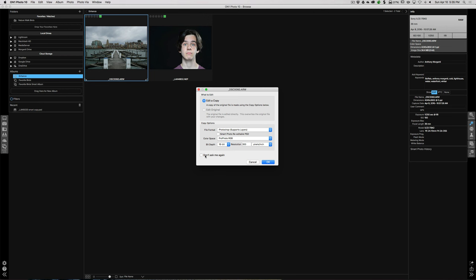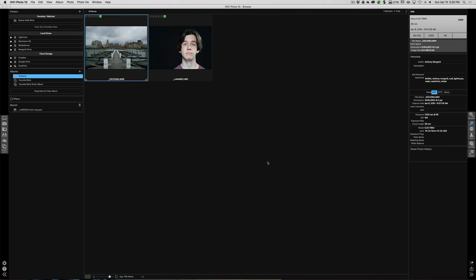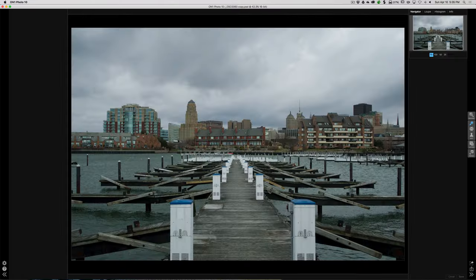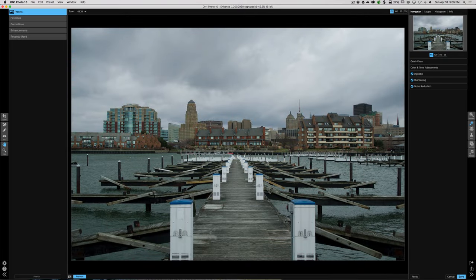If I wanted to keep these settings forever and never have this box pop up again, I would click that option. But I'll leave it because sometimes I might change it for various reasons. So we're going to click OK. What it will do now is take this raw file, create a Photoshop PSD file from it, and open it up in On1 Enhance.